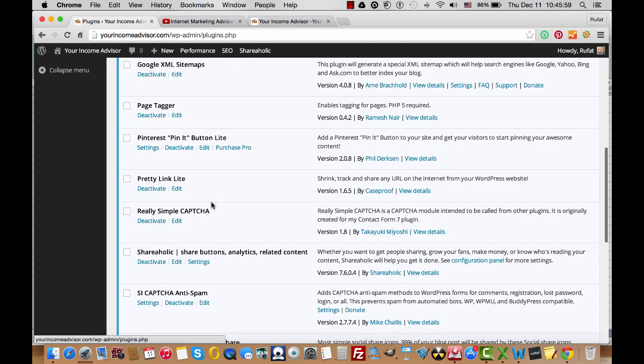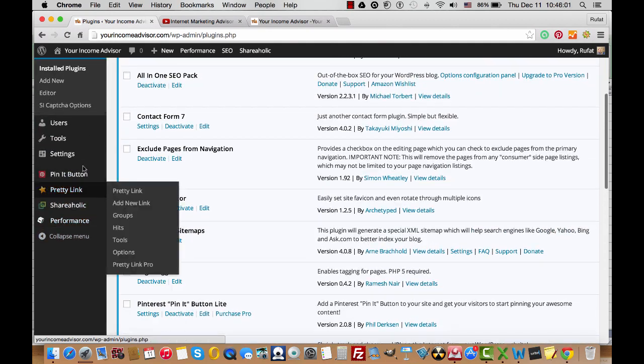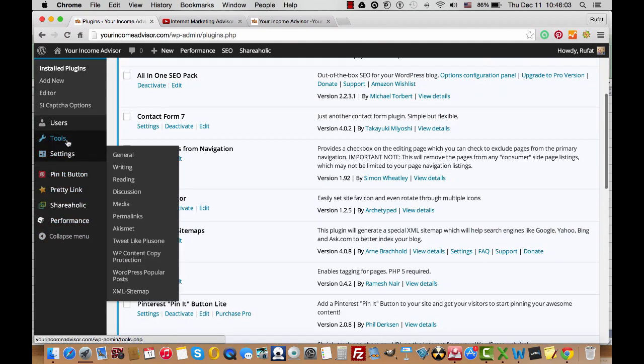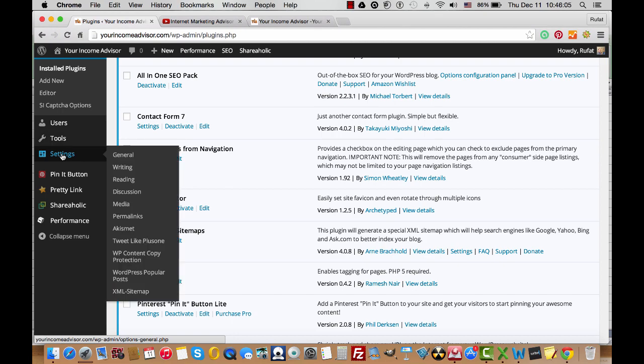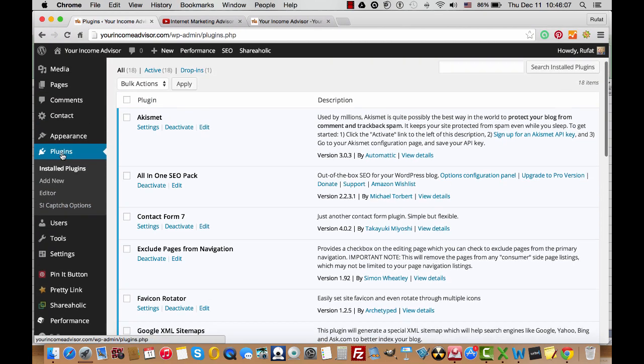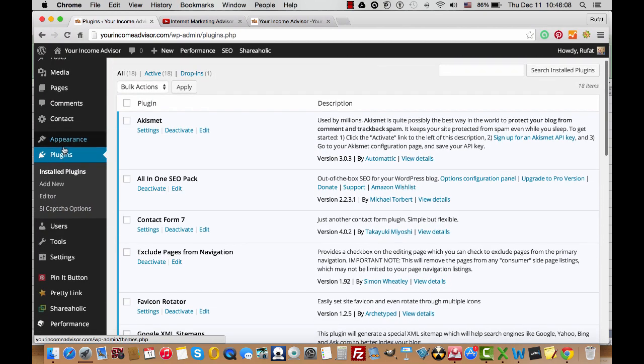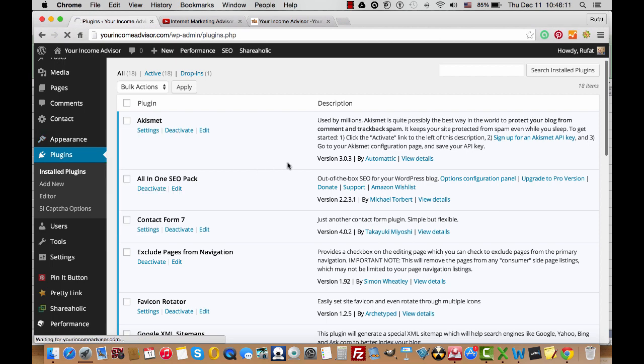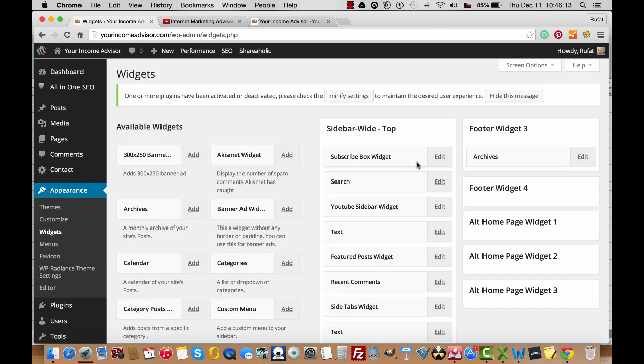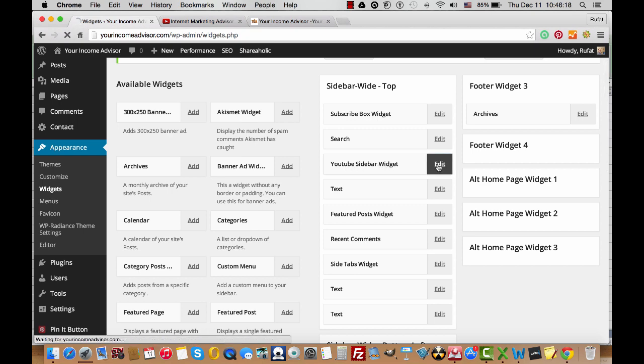For example, Settings—I'm sorry—Appearance, Widgets. Here it is: YouTube sidebar widget. Click on Edit.